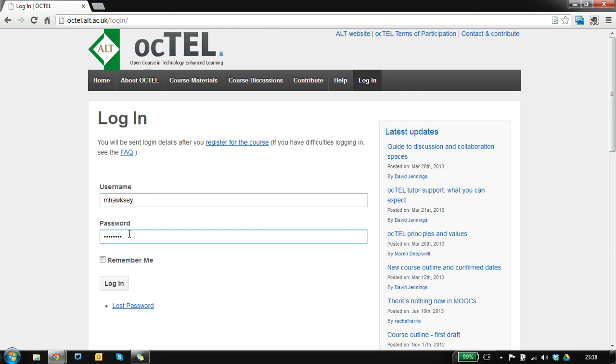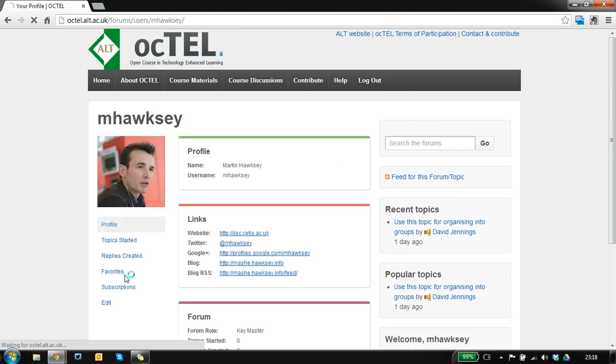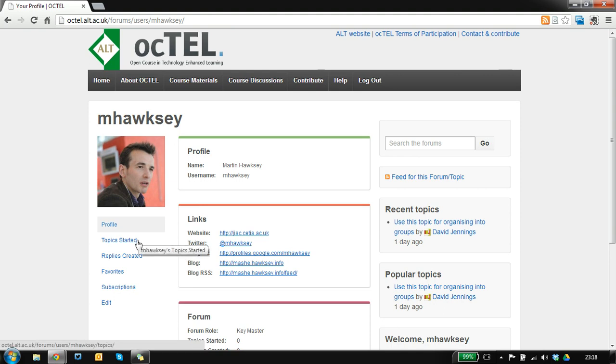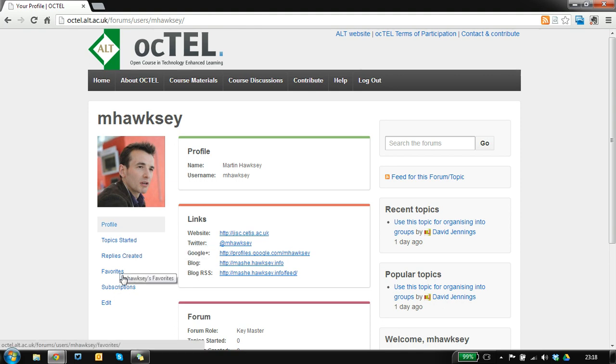So I'm going to log in. Every time you log in you go to your profile page and there are various options to see some of your forum activity and favorites.